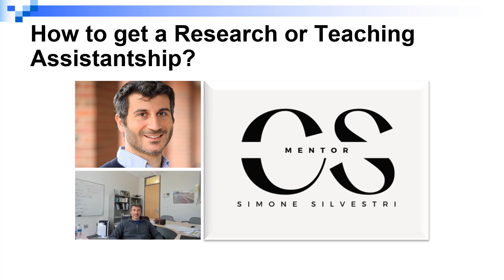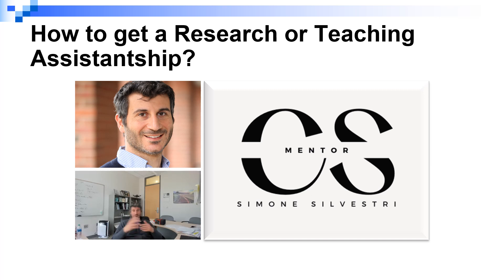Hello everyone and welcome to another episode of CS Mentor. Today we are going to talk about how you can maximize your chances of getting a research or teaching assistantship for your graduate studies. We are focusing on students in computer science or computer engineering that are planning to study in the United States.